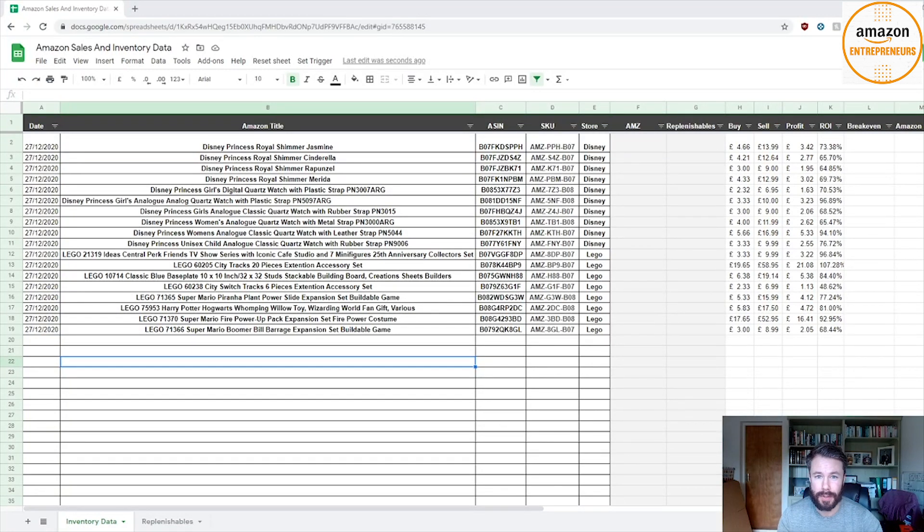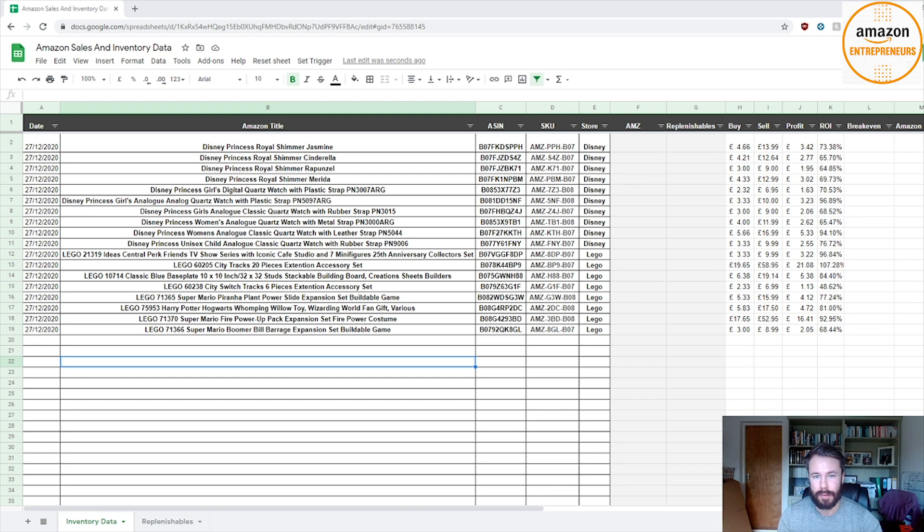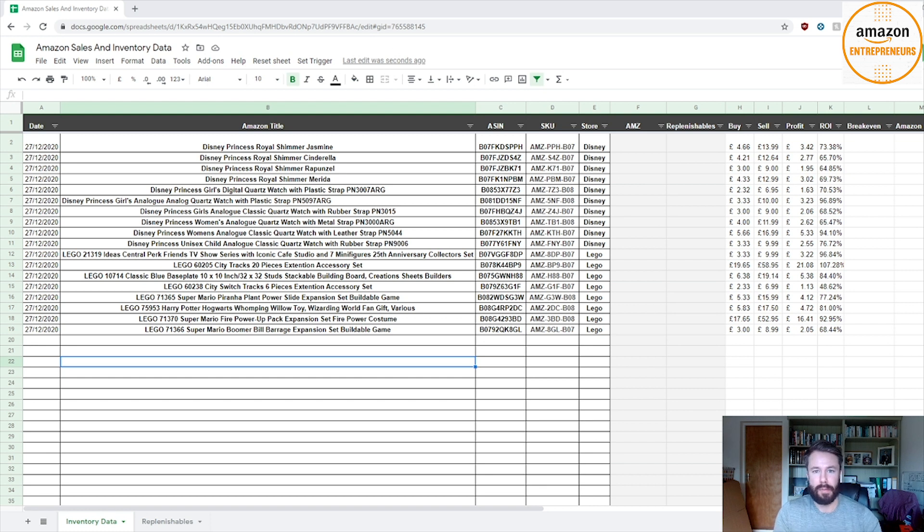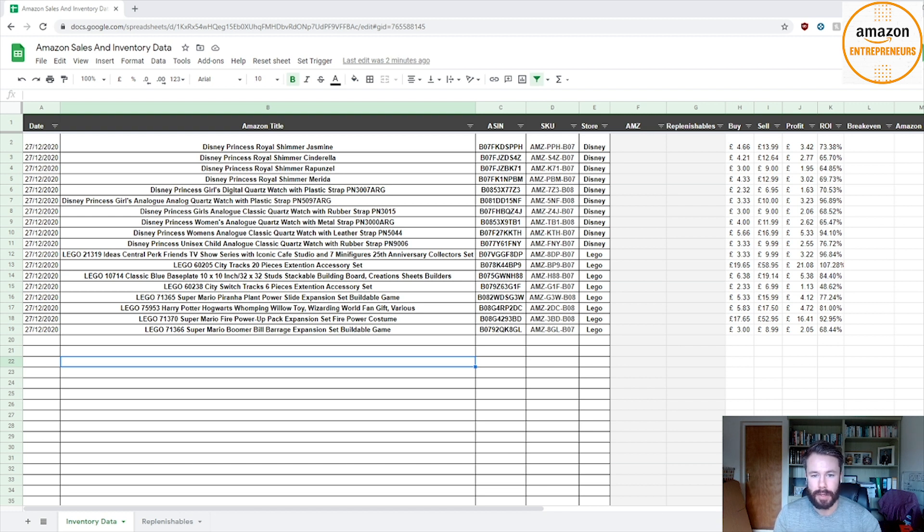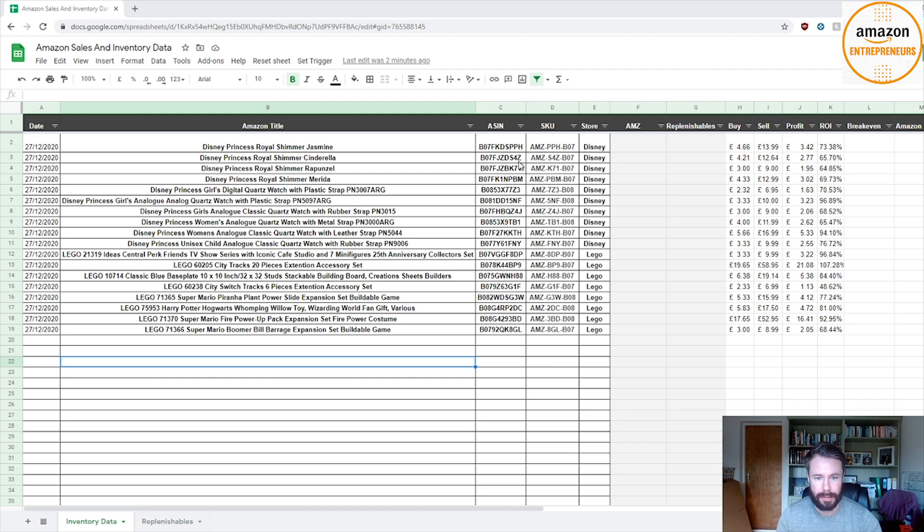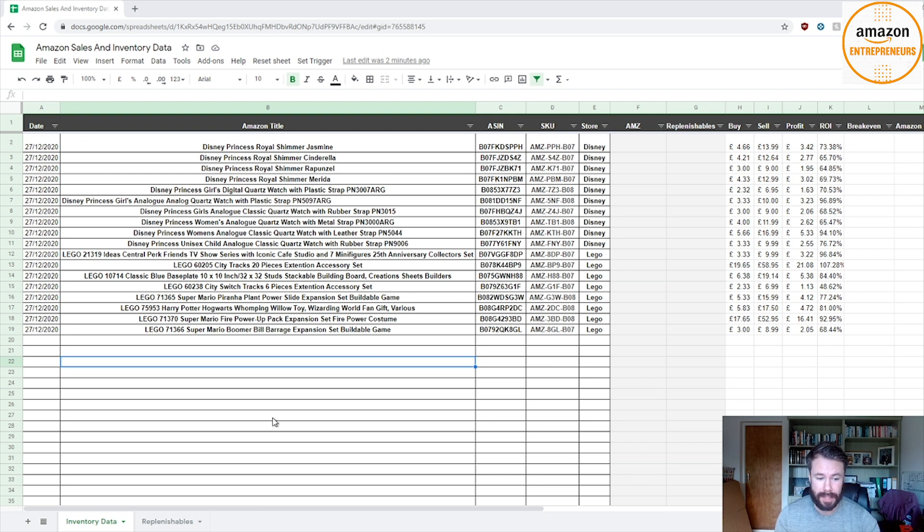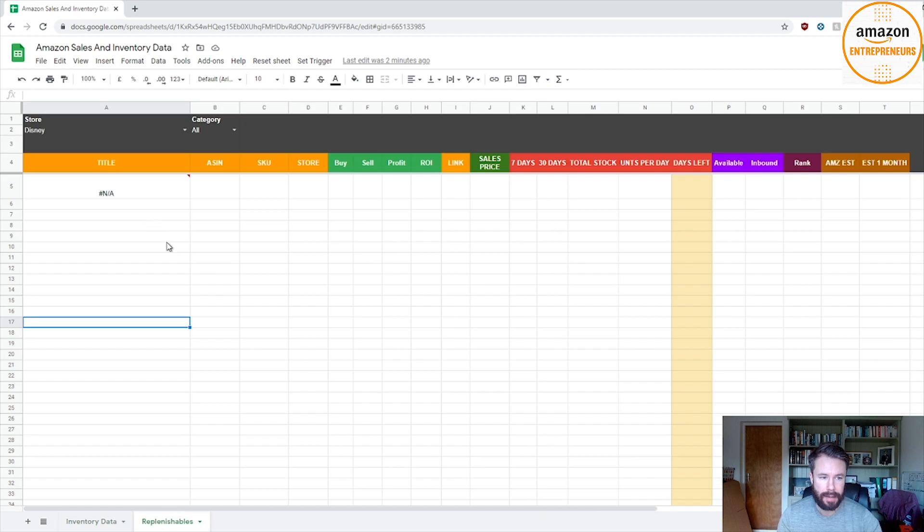Hey guys, thanks for joining the group. I thought I'd do a quick video on replenishables, creating a Google Sheets replenishable list. It's a great way to sort of replenish your items and quickly filter what you need. Let me show you quickly. Here you see your sourcing sheet, so you have the Amazon title, the ASINs, SKU, the store, and what you want to do is create another tab.